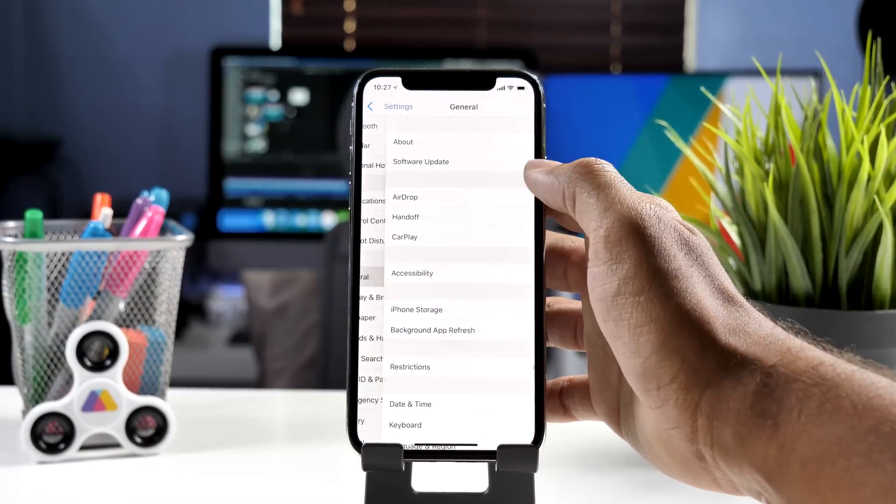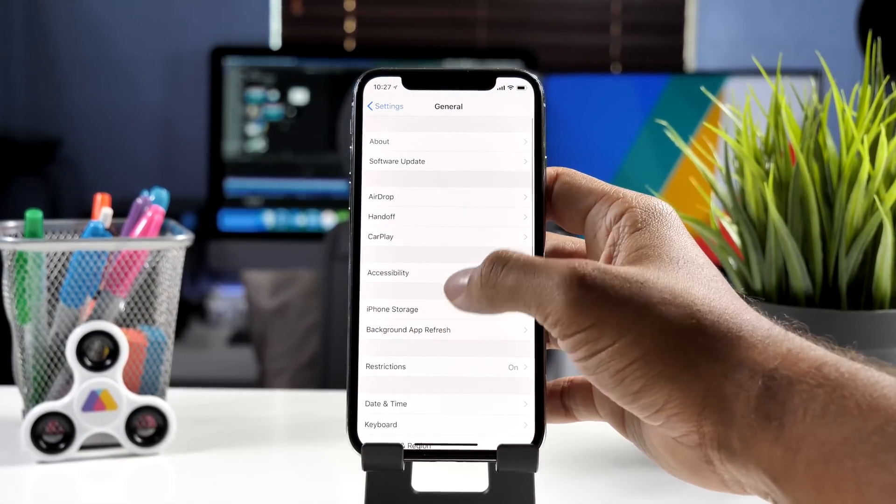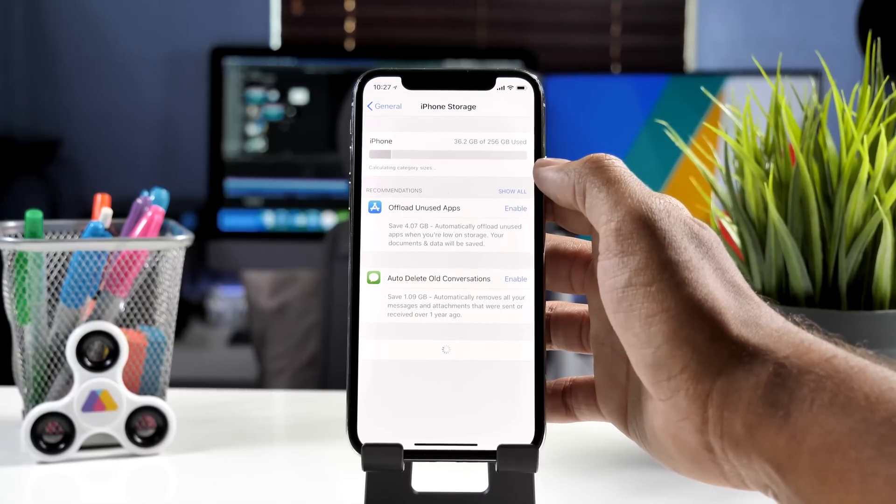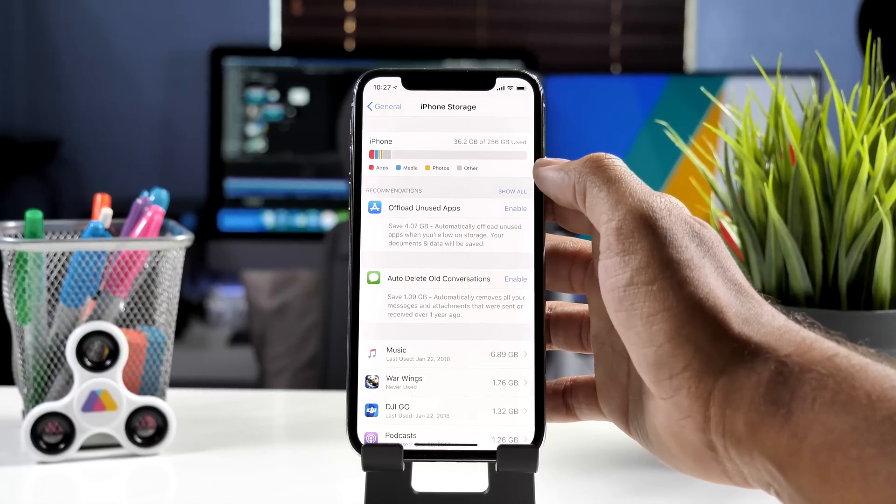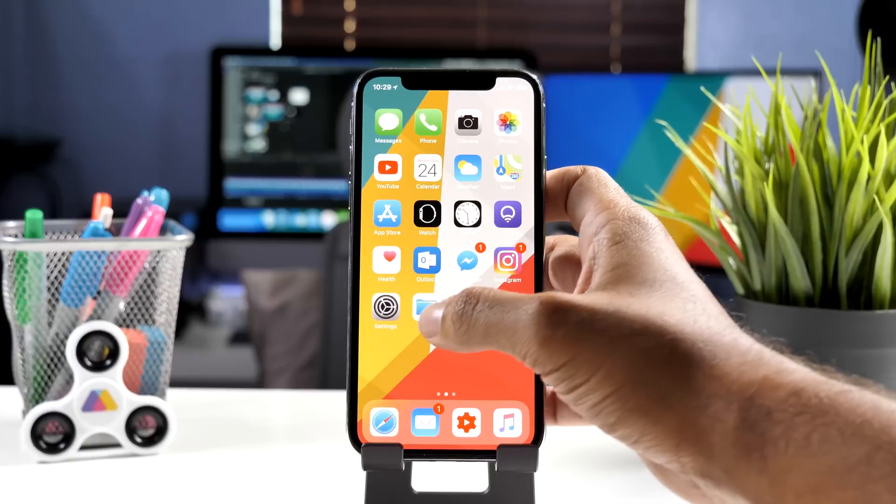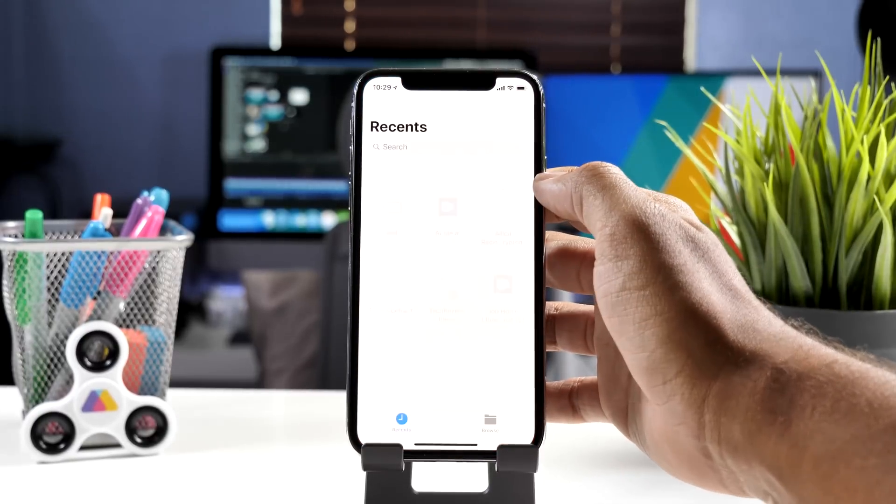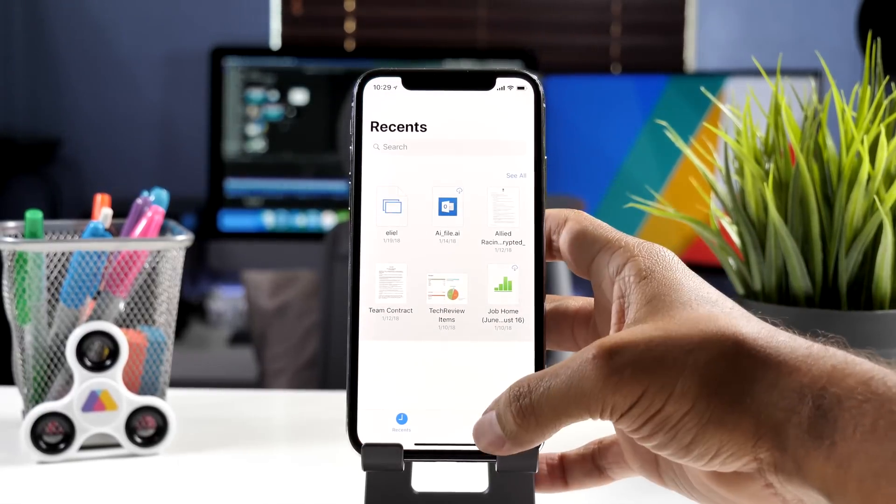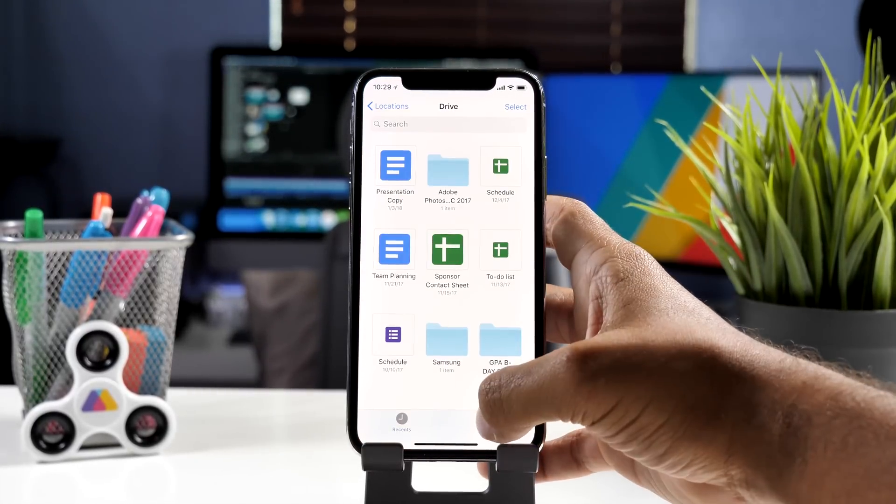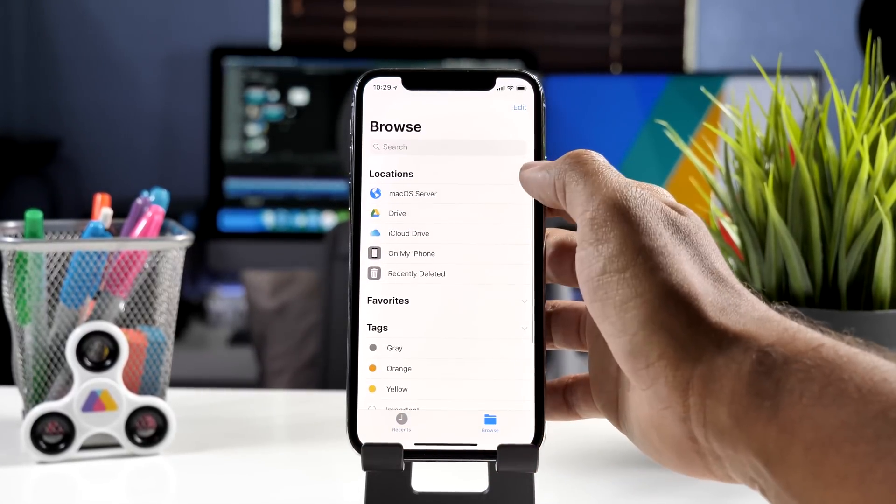Also in the settings app there is a new look to the storage menu that also provides you with more definitive tips as to how you can improve your storage. Now I did take a look at the files app and still the macOS server menu does not work but hopefully we'll see some action on that in a later beta.